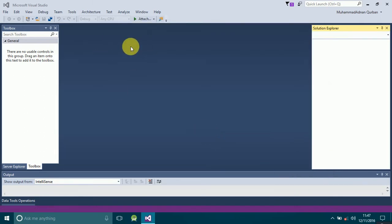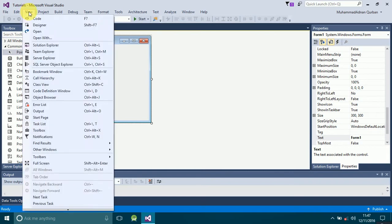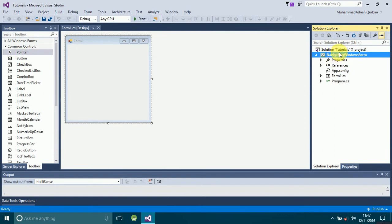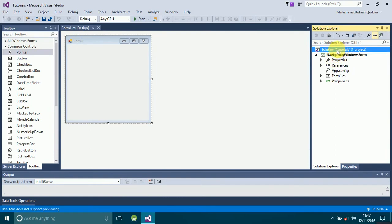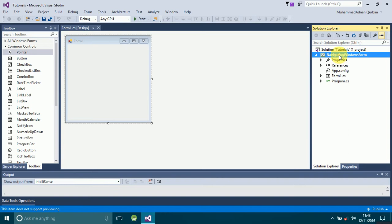Your project will be created. Here you can see we have Form1. Since we are talking about multiple forms, we will create at least two forms to navigate from Form1 to another form. To do that, go to your Solution Explorer — you can find it under View. Click on it and here you will see our solution name, the project name, and Form1 that we have created.